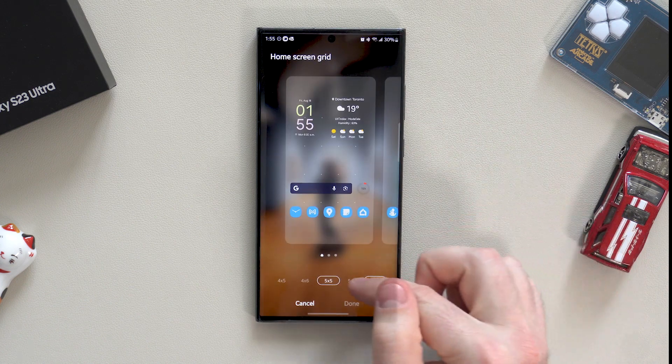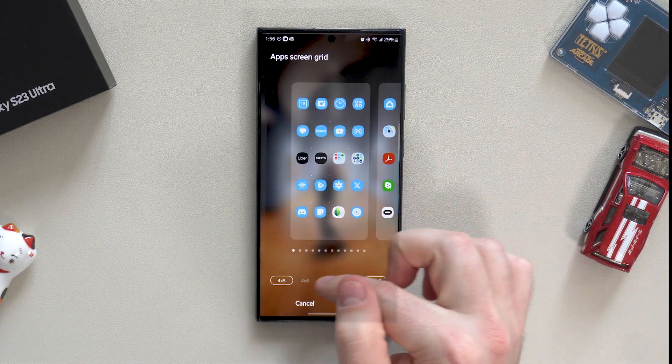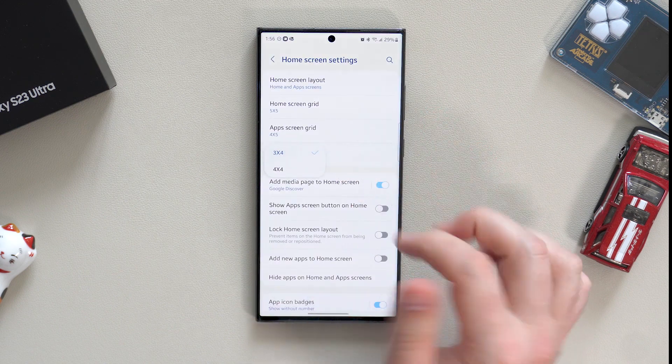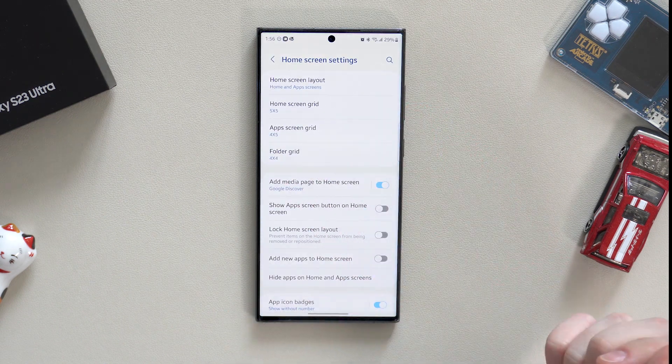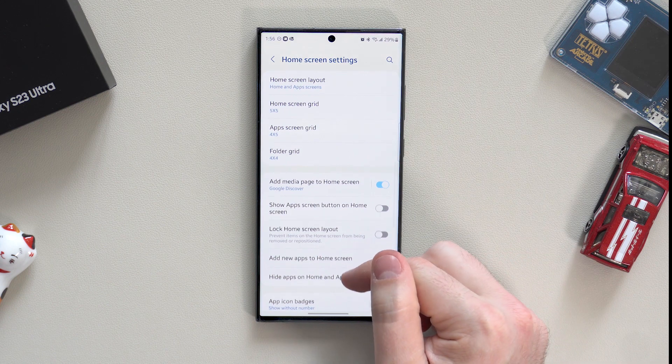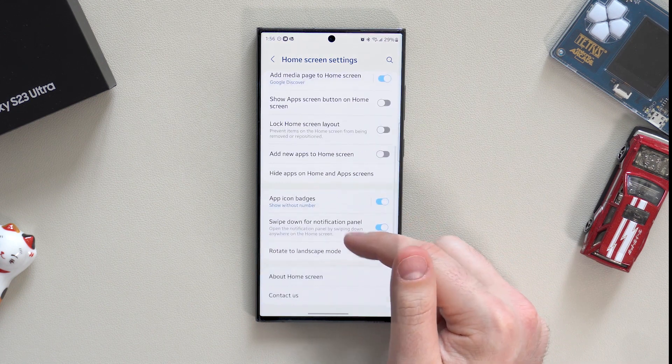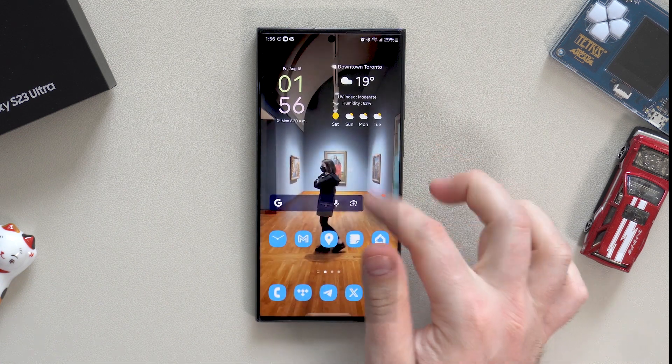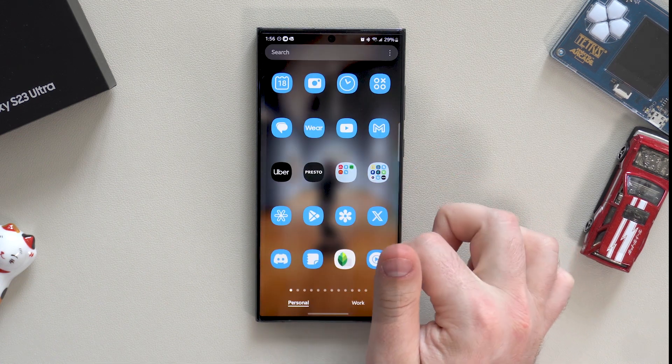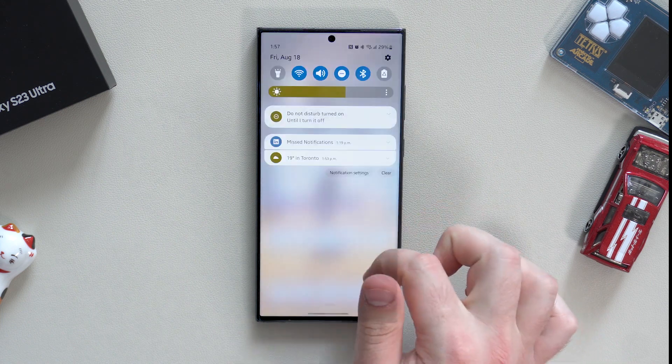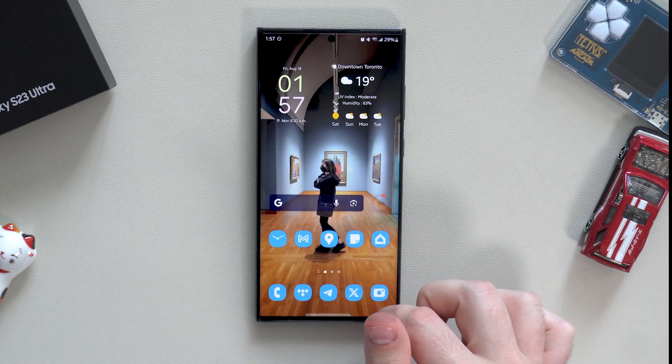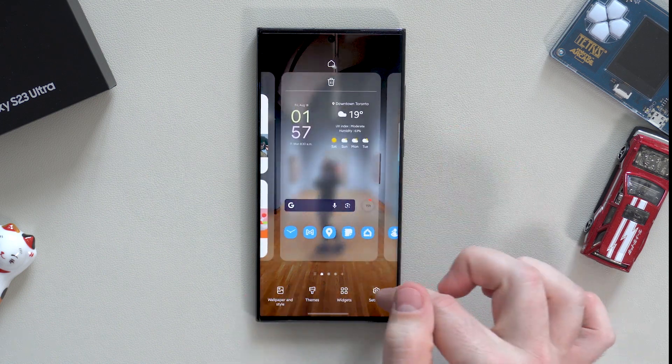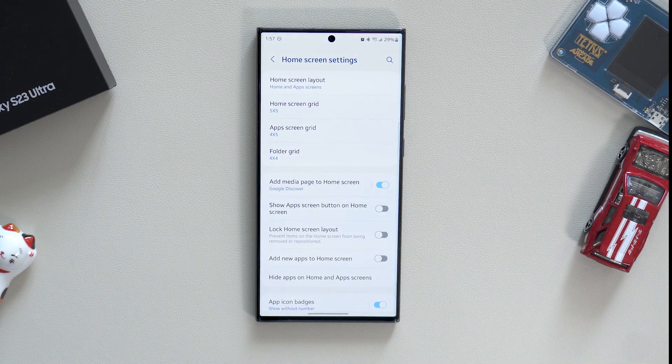For now we go to the home screen settings. Here you can change the grid for the home screen, app drawer, and folder grid. In the settings menu, I highly recommend switching on swipe down for notification panel, so you can swipe down anywhere on the home screen and the notification panel will appear. This is one of the reasons I personally chose Android over iPhone, as I don't want to stretch my finger always for that or do extra steps toggling one-hand mode.